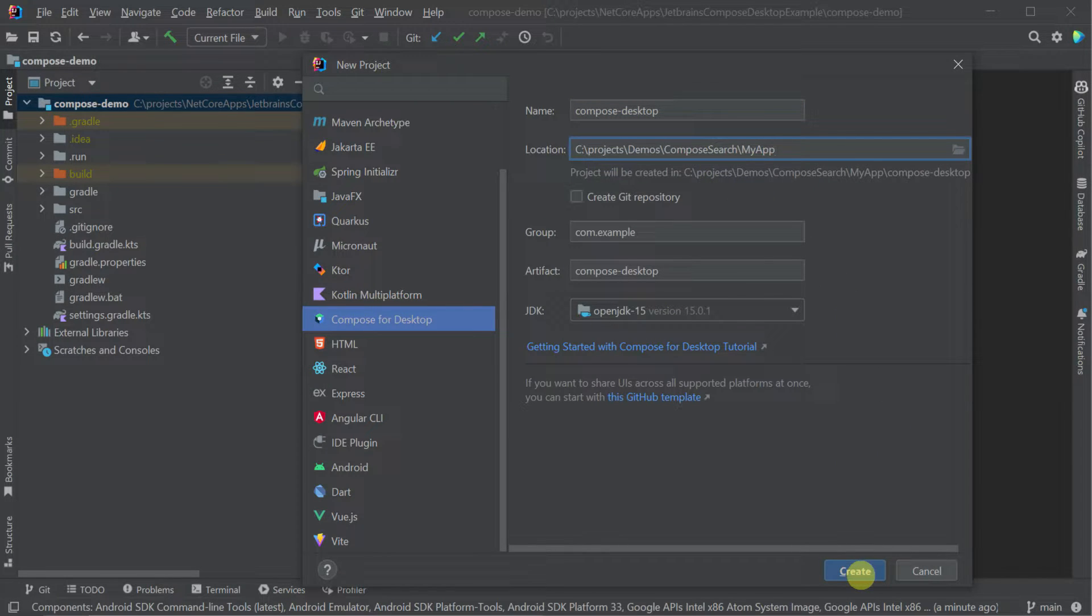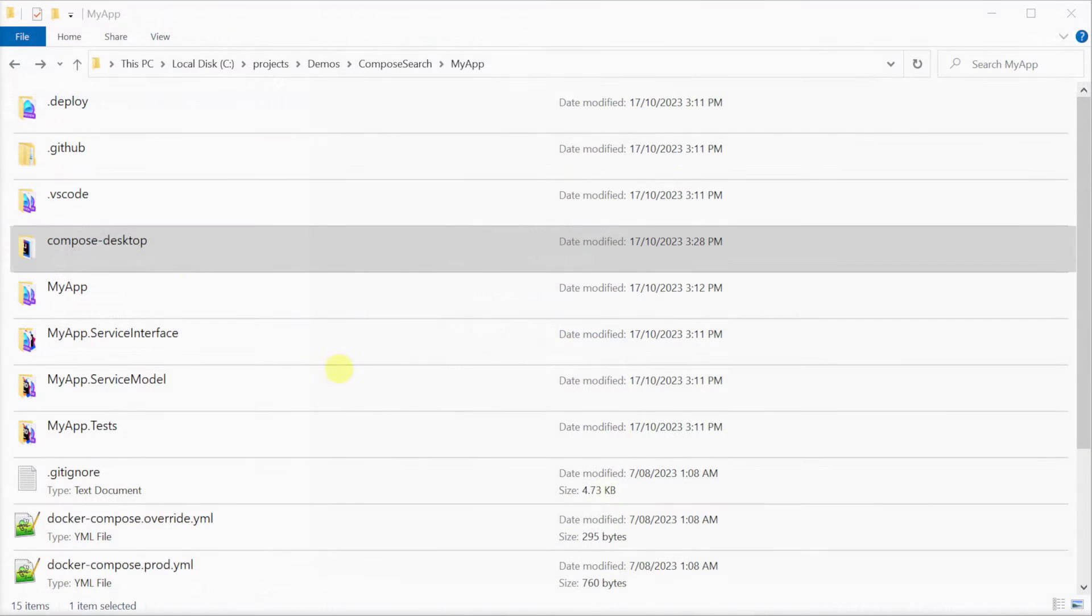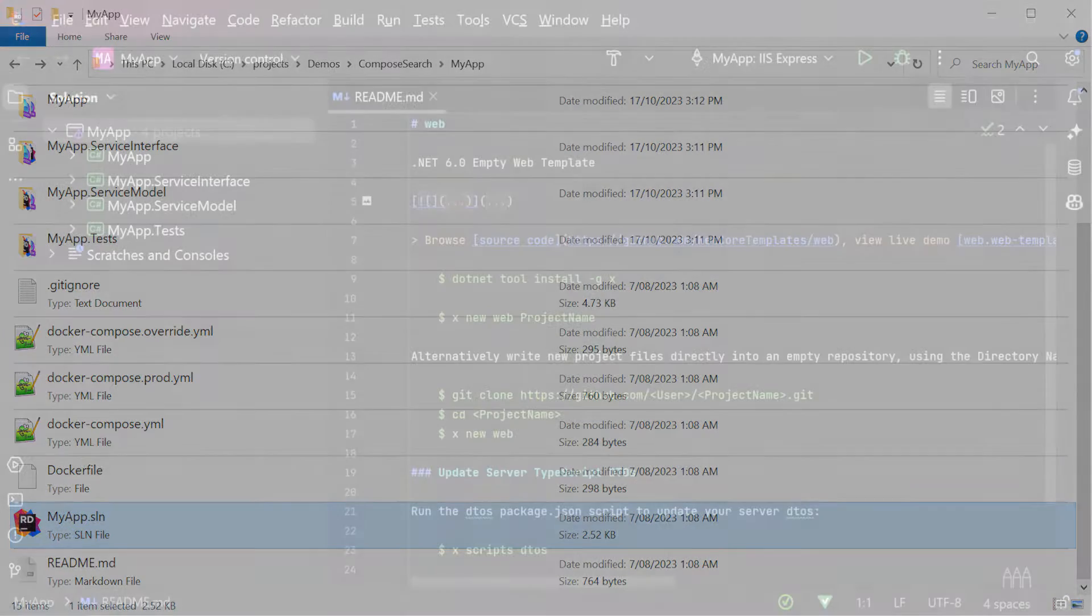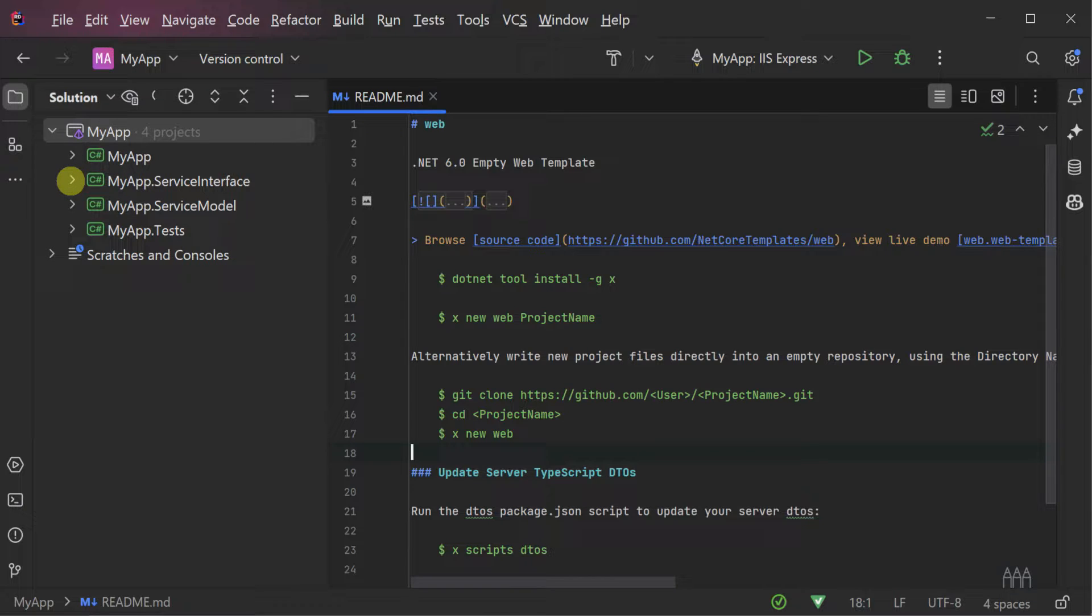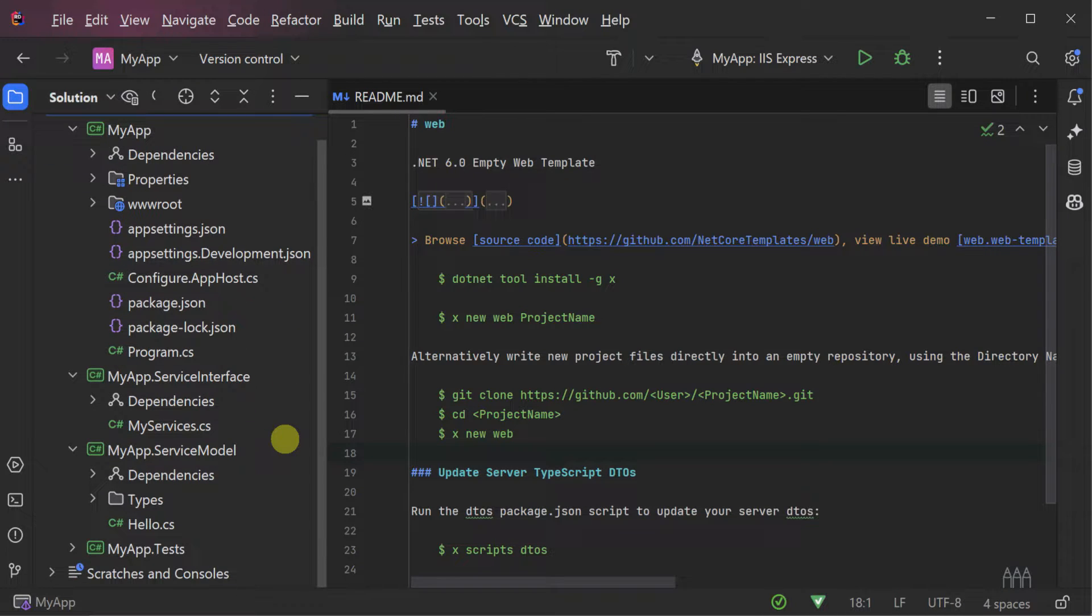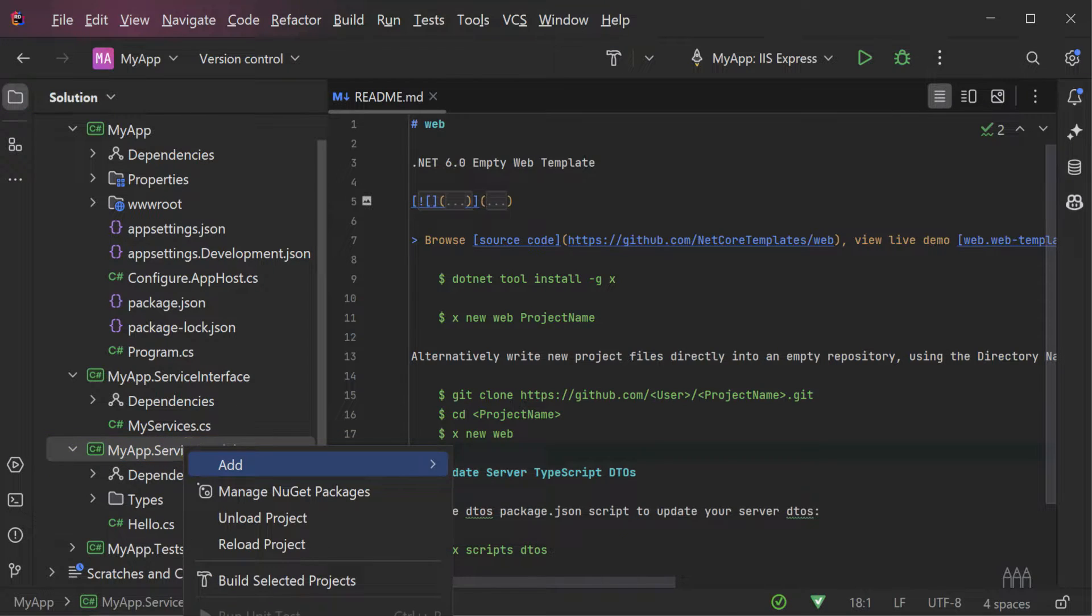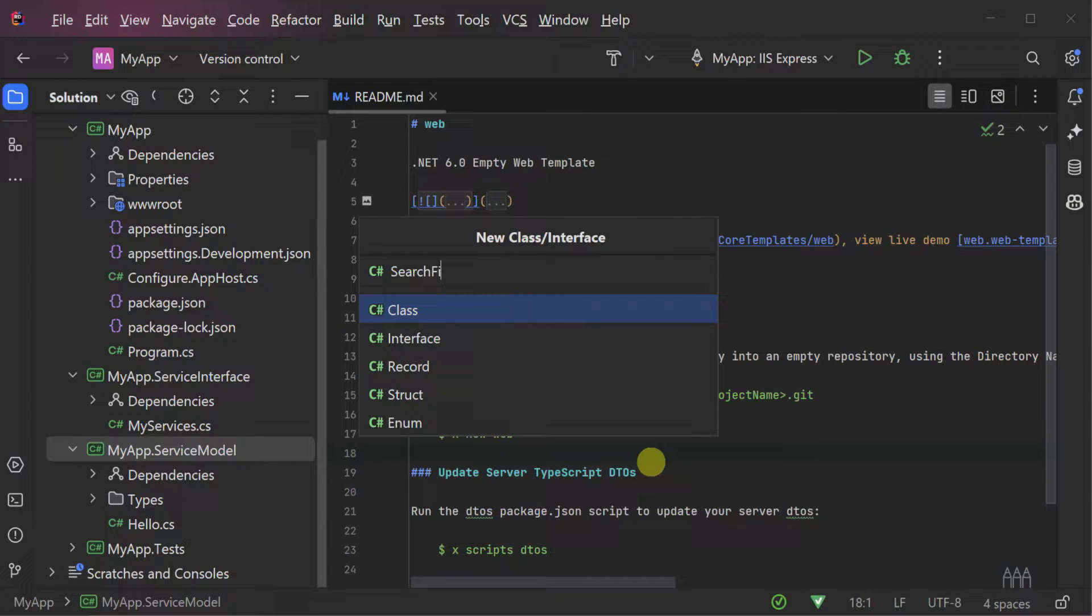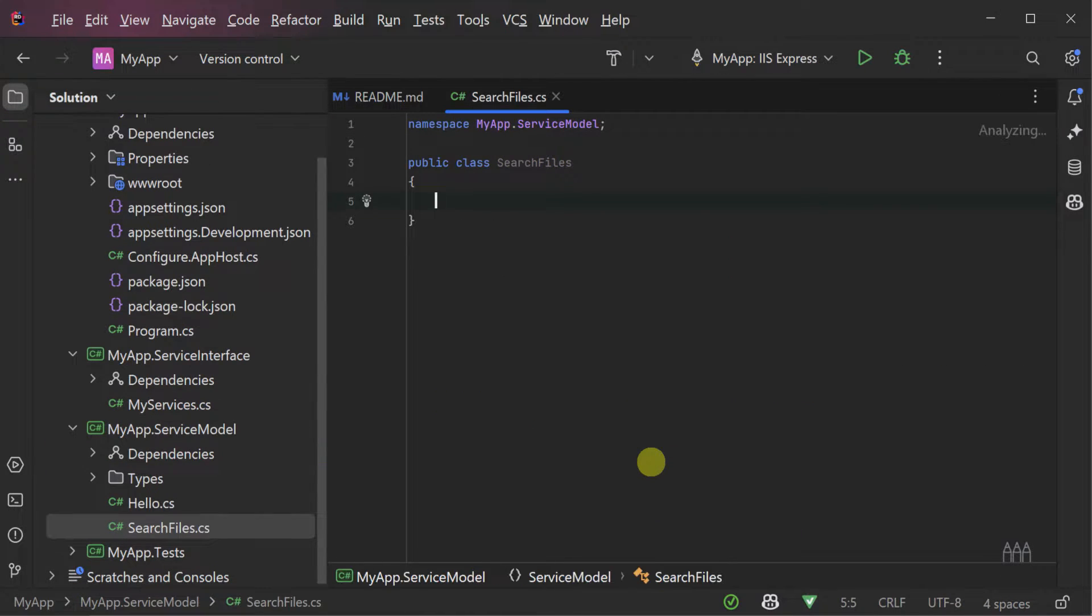Now that we've set up both the JetBrains Compose and ServerStack projects, let's dive into integrating them together. We'll start by creating an example file search API in ServerStack which we will then go on to integrate into our desktop JetBrains Compose application. This API will allow the desktop application to search the file system of the API host which we will then integrate using the Kotlin language via the Add ServerStack reference feature and the ServerStack IntelliJ plugin.